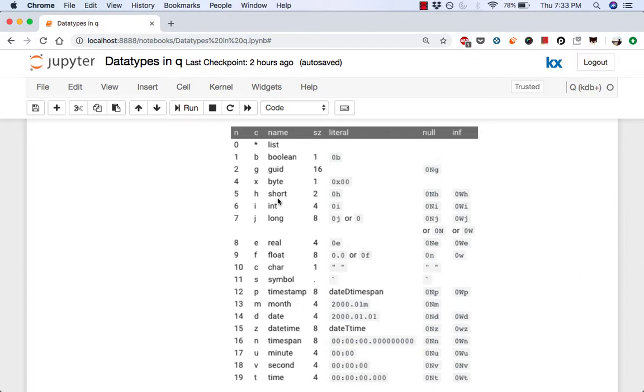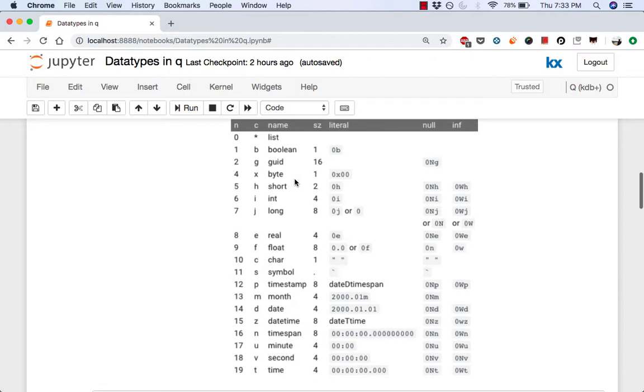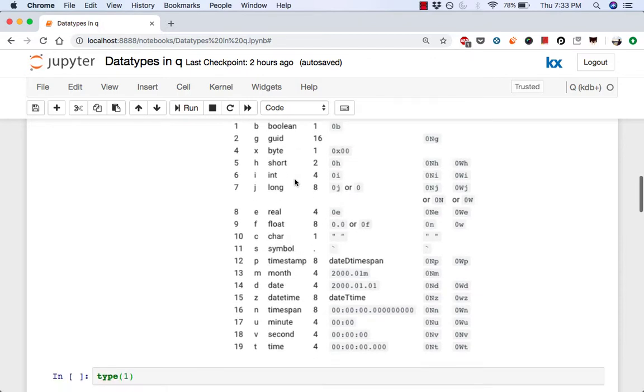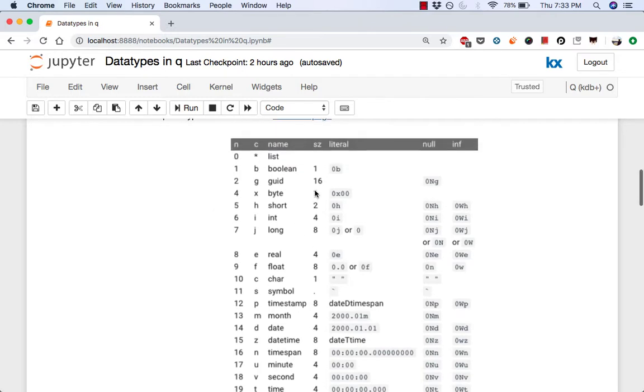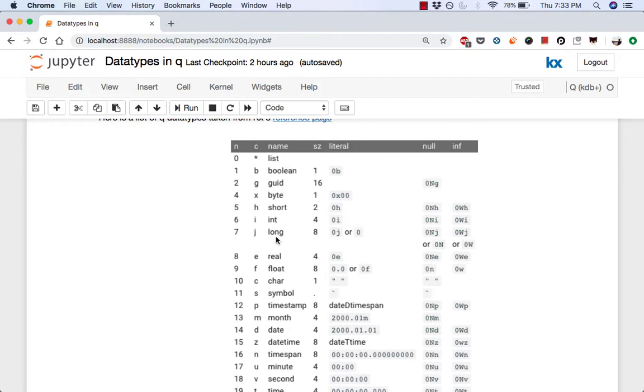So here for Boolean you have its numerical representation, its character, and its literal representation as well as the size the Boolean takes in bytes. For example, long here has a numerical representation of 7 and character representation of j. The table here then shows that a long will take 8 bytes in memory.